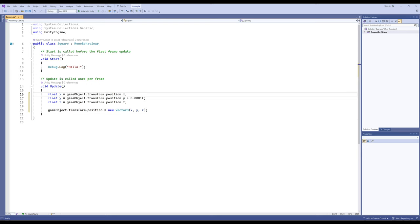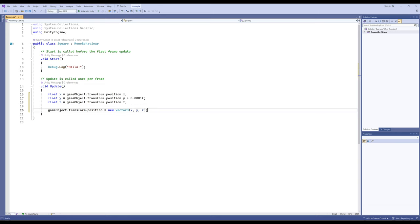In order: line 16 gets the current X position of the transform component of this game object; line 17 does the same for Y but adds a tiny floating-point amount; line 18 does the same for Z; and line 20 changes the game object's transform position to a new Vector3 — a collection of three values for X, Y, and Z. Every frame this will move the Y value, the vertical up-and-down value, by a very tiny but noticeable amount.